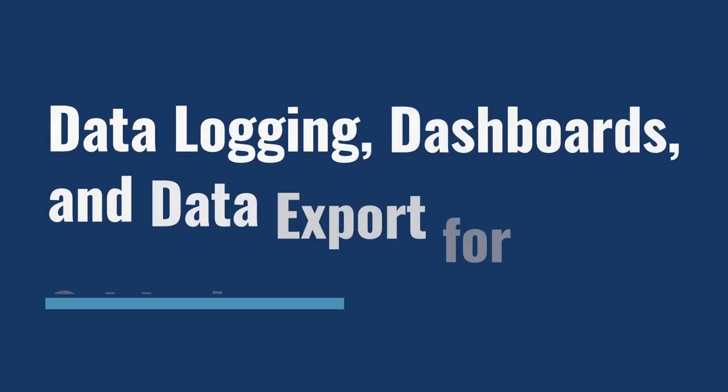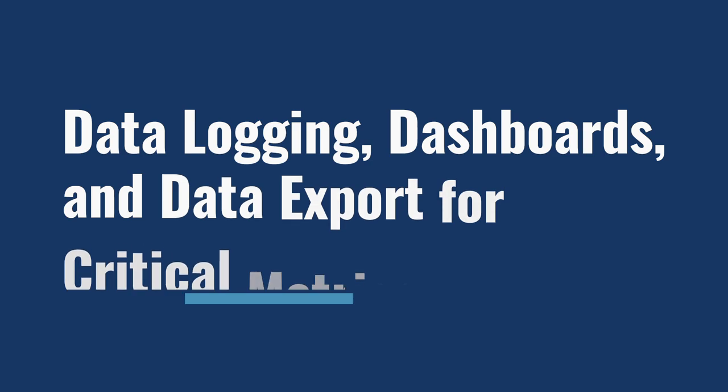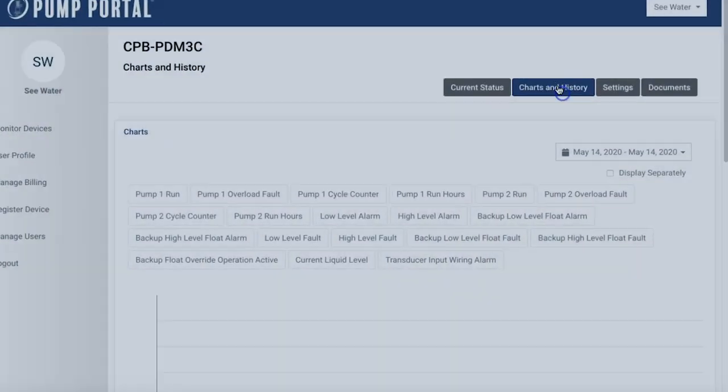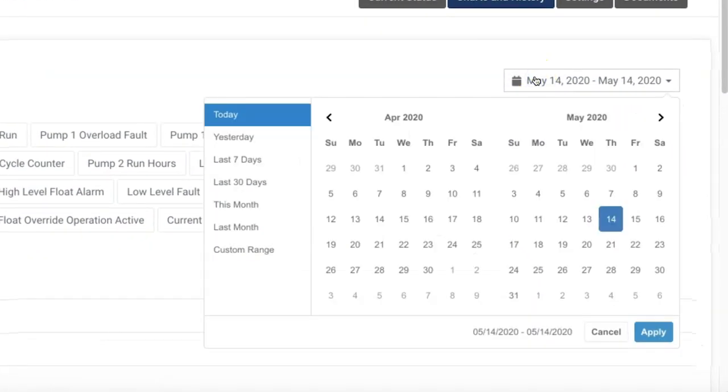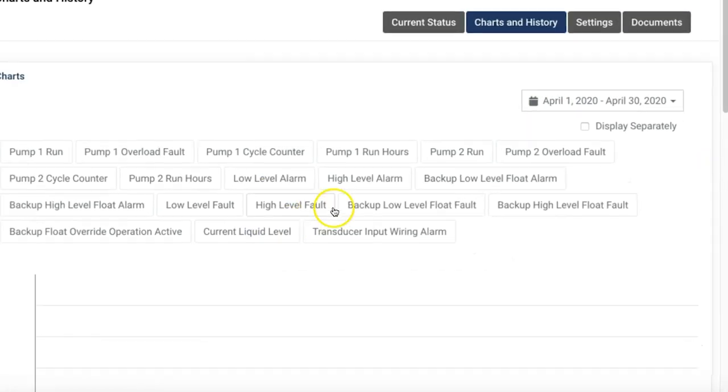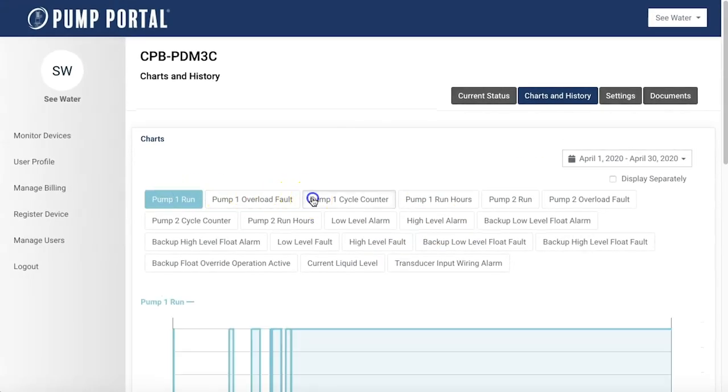Pump Portal also provides data logging, dashboards, and data export for critical metrics. Use the device charts and history tab to review and analyze data of the control system's performance and activities.